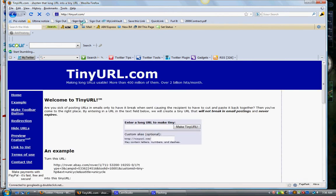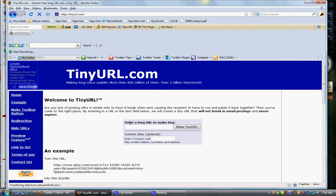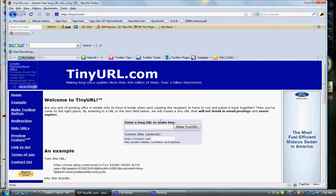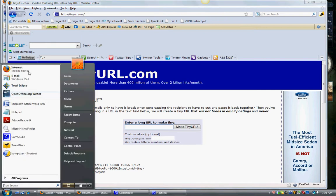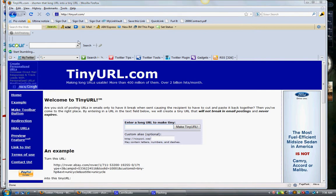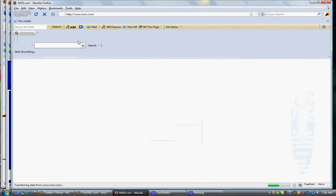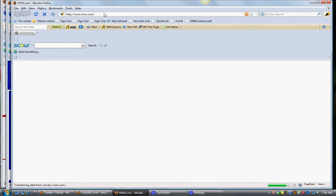All this does is you enter a long URL to make a tiny one. Let's say that I want to put in a link to one of my articles on my blog. So we'll go to Blogger.